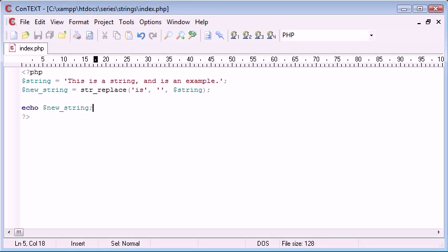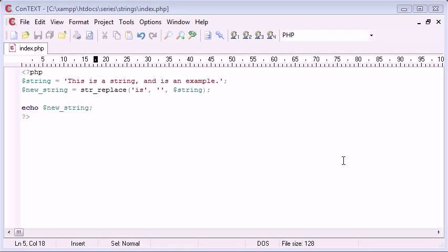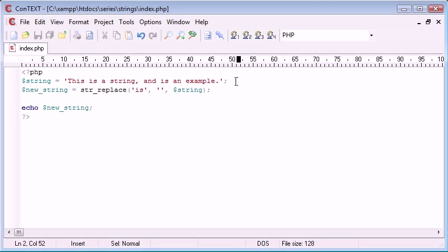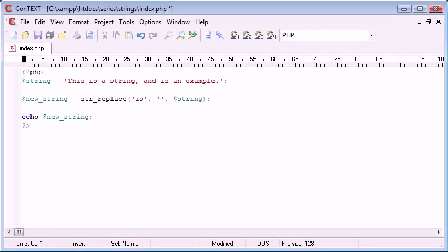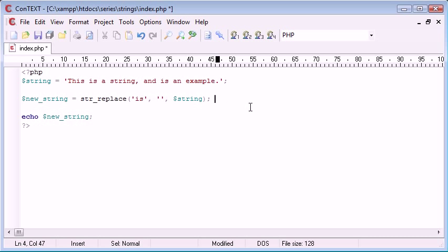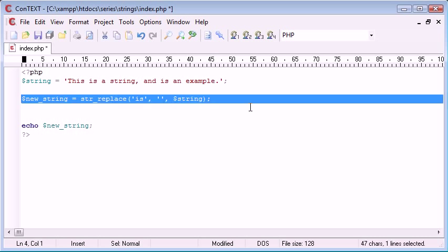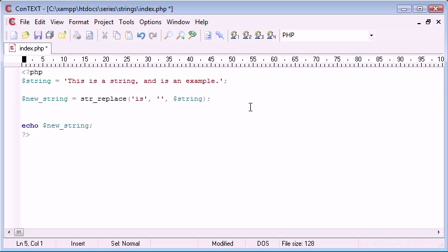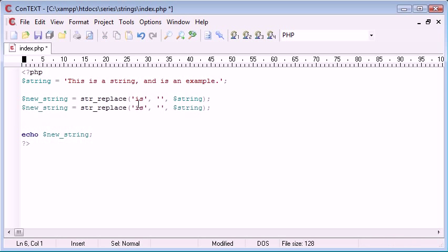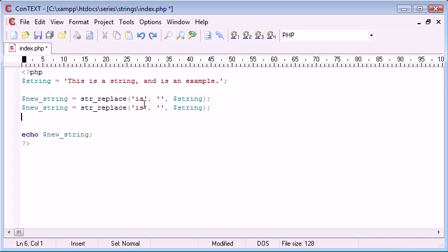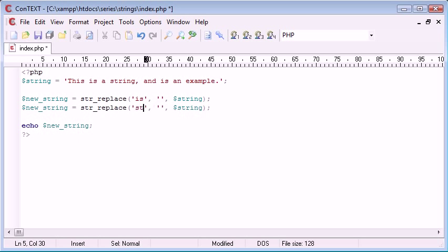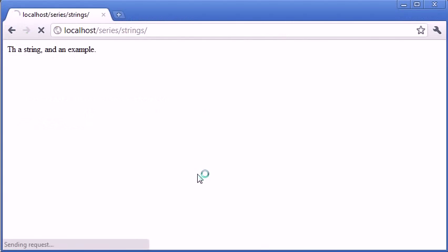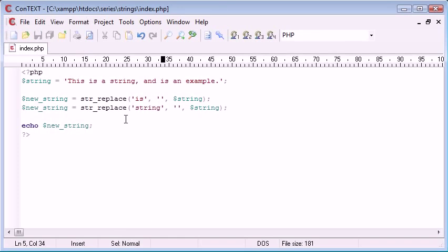So what happens if we want to replace a lot of words? Maybe we'll want to replace 'is' with something and 'string' with something and maybe even 'example' with something. Now you could come down and copy and paste this. We could say we want to replace 'string' with nothing as well. And then when we refresh you can see that that goes as well. But you can see what's happened, the 'is's have come back.